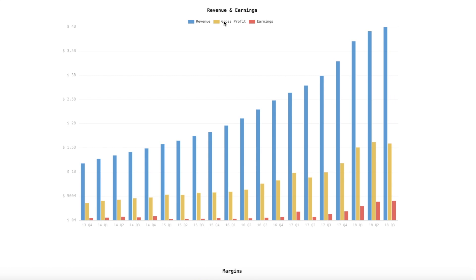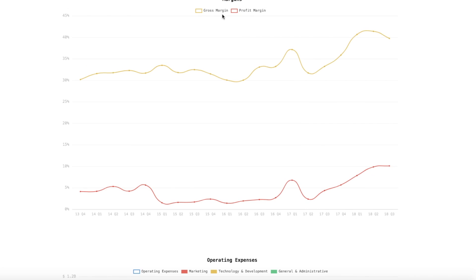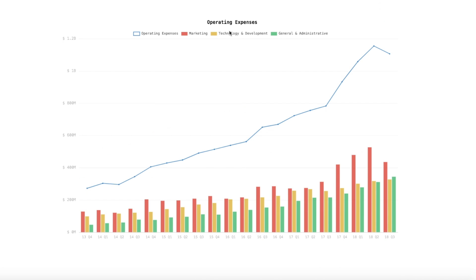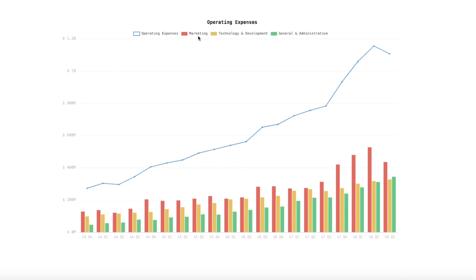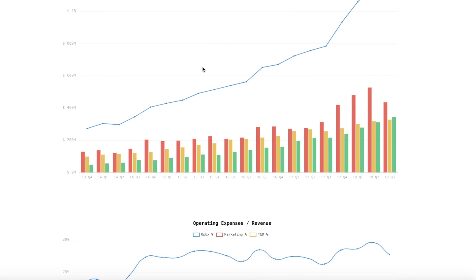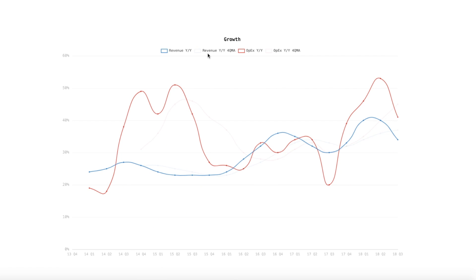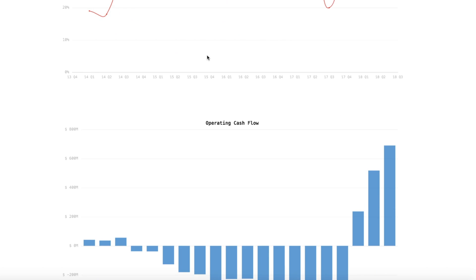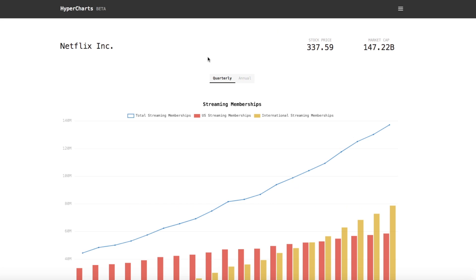Hit the website — I'll put the link in the description. Sign up for the mailing list. We also have the Twitter handle at HyperCharts and the Instagram handle at HyperCharts. Not really doing anything with those yet but we will. I'm going to be working on this every day trying to add new stats and new companies, so please let us know in the comments if there's something you'd like to see or if there's data that's incorrect.